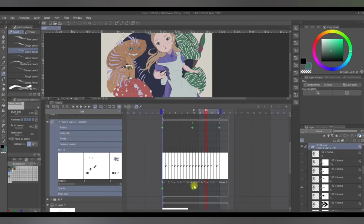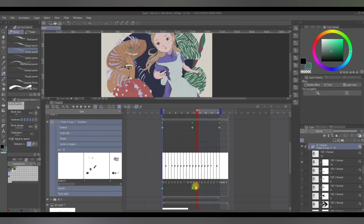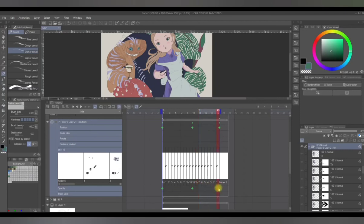But to complete our GIF, we want our Cheshire Cat to be reappearing towards the end frame. Now we're going to click one frame here, and again we're going to adjust the opacity to 100.